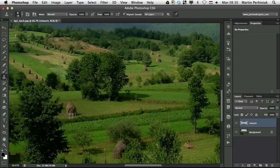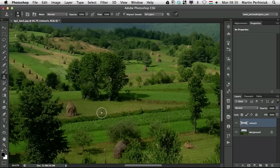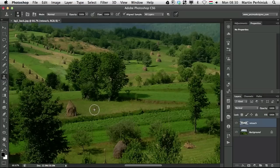So I'm going to alt click with the clone stamp tool to sample or option click and as you can see I use a soft edge brush for clone stamp tool and also for healing brush. Most of the time 99% of the time I use a soft edge brush. Why? The reason is when you use a soft edge brush you automatically blend details into the environment.